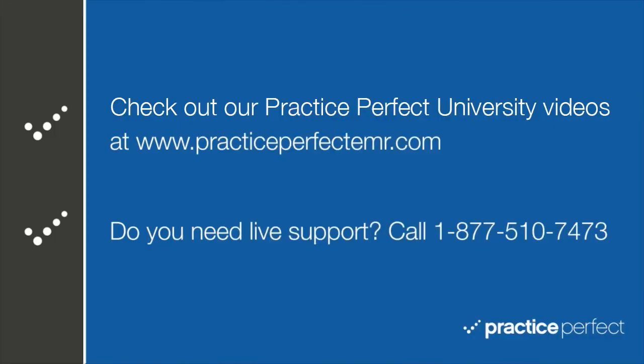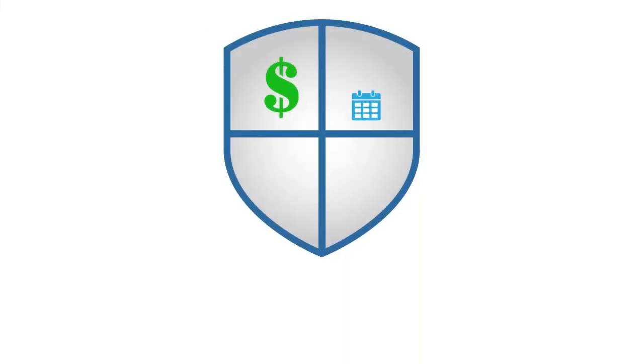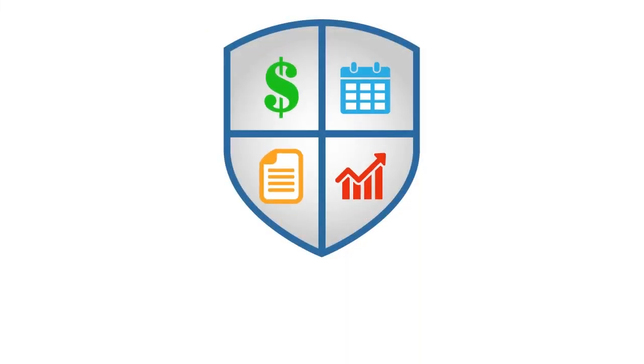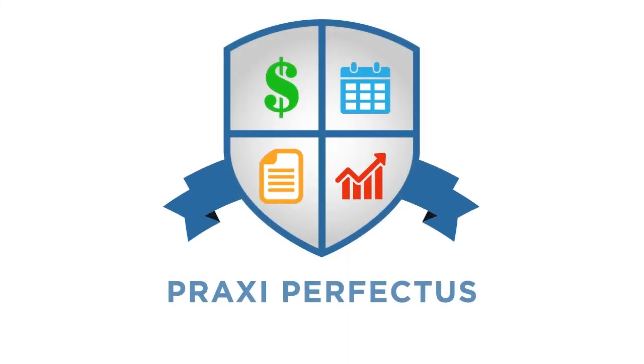Thanks for watching. Be sure to head over to practiceperfectemr.com, click on tutorials, and check out the rest of the Practice Perfect University videos. Take care.